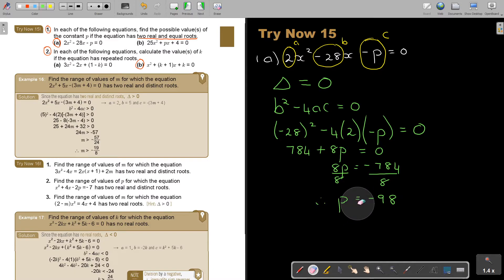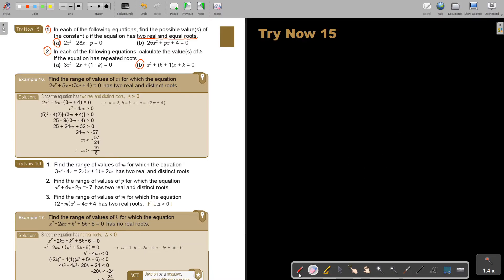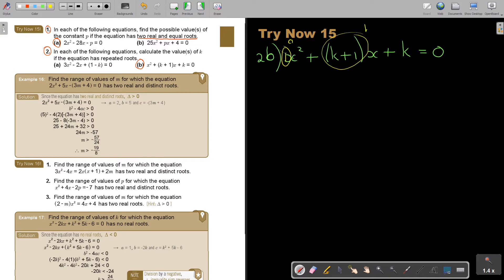Now let's go to number 2B. First write down the equation: x squared plus (K plus 1)x plus K equals zero. Here A is 1, B is (K plus 1), and C is K.